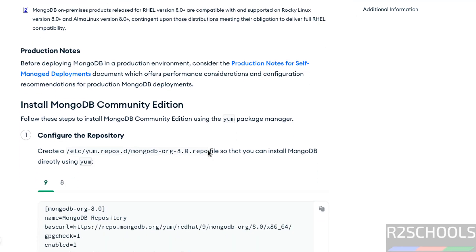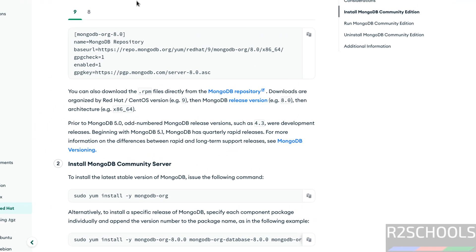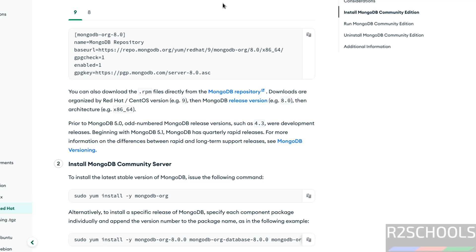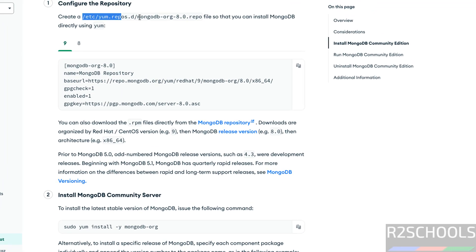Then scroll down. These are the commands to install MongoDB on RHEL 9. If it is 8, you have to select 8. So I am on 9. So select 9 and copy. So create this repo file.